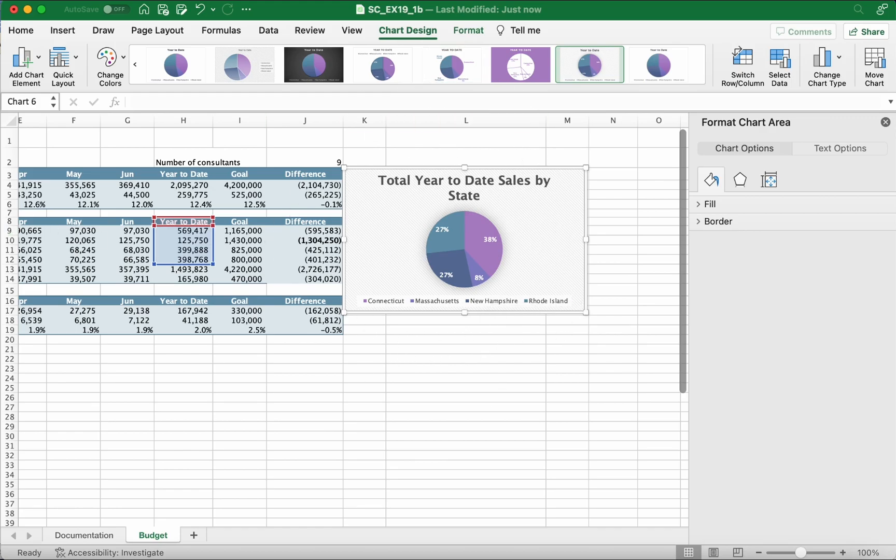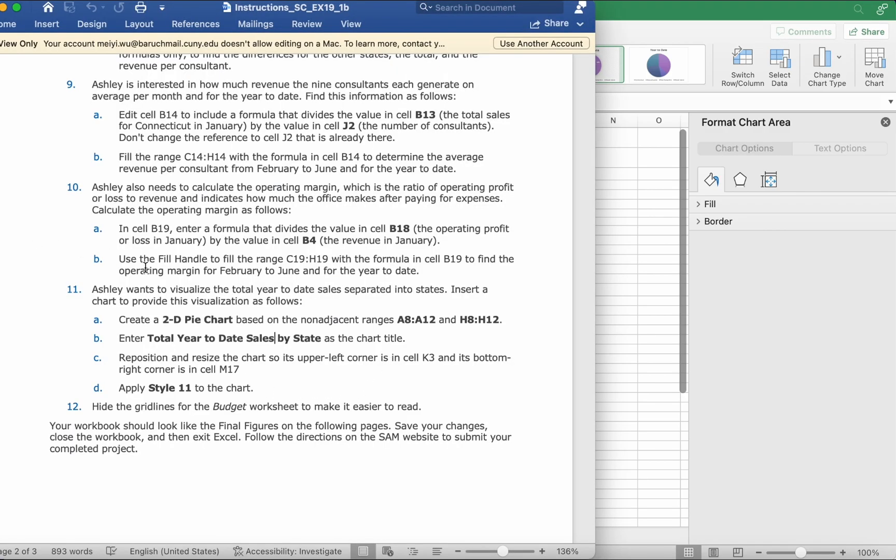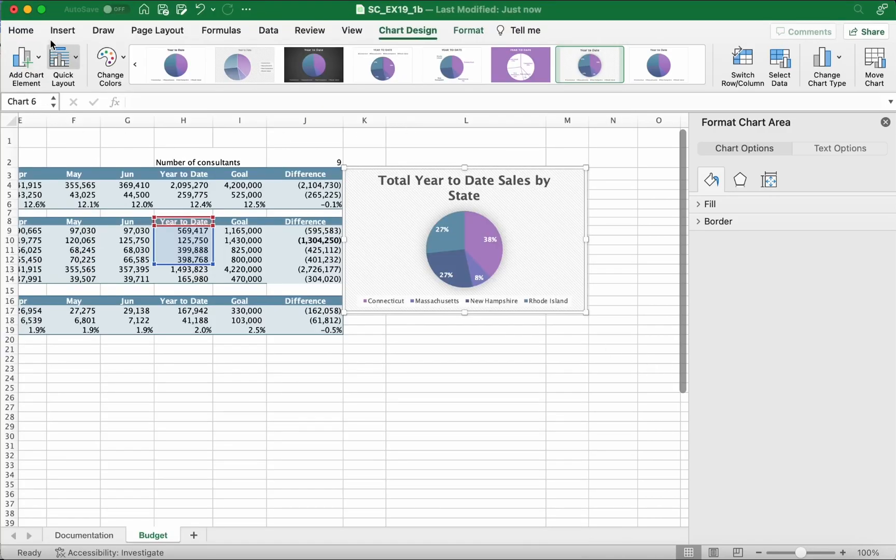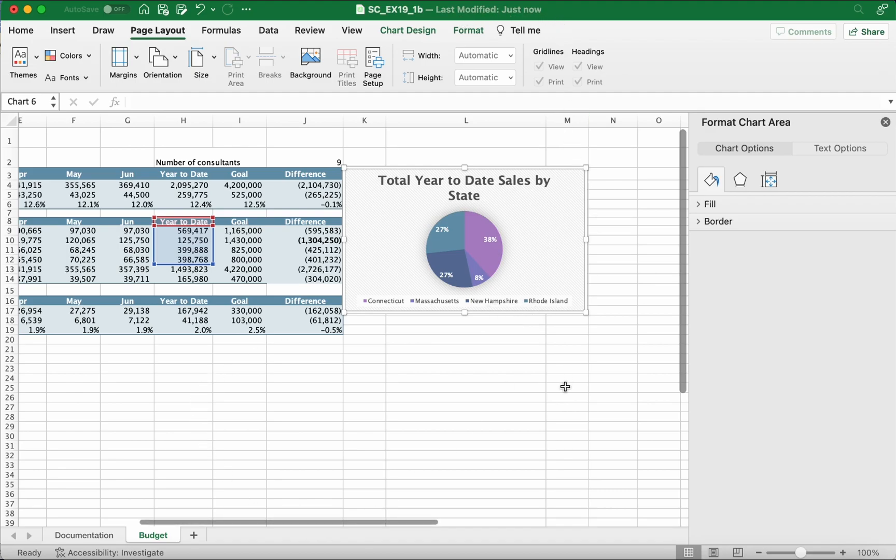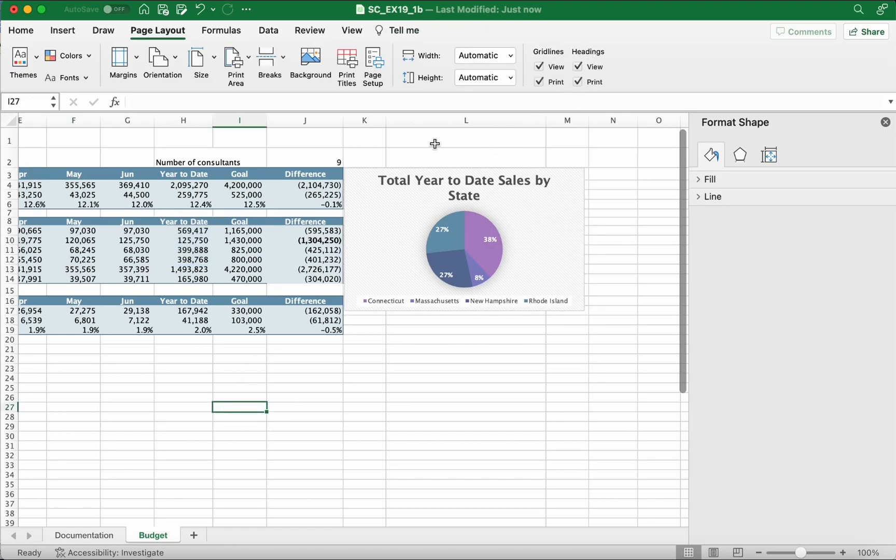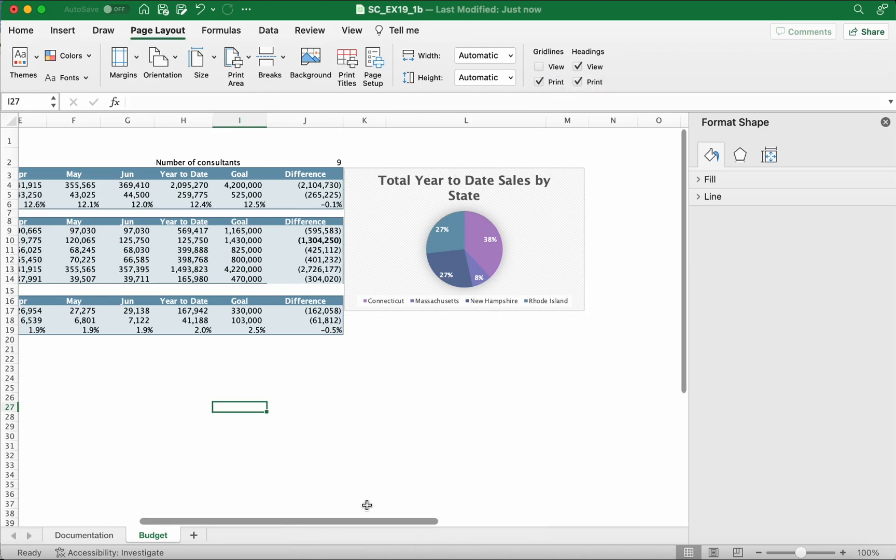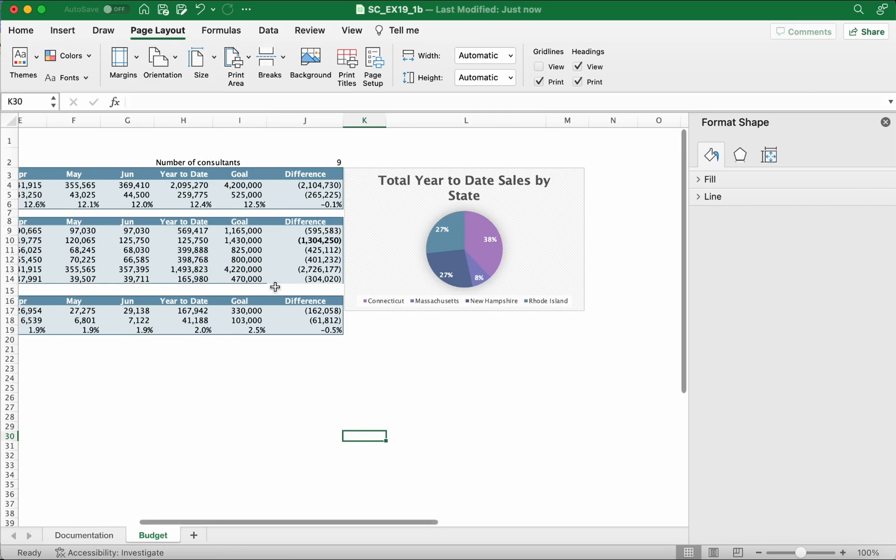Hide the gridlines from the budget worksheet to make it easier to read. To do that, you're gonna go to Page Layout. Right here at the top left corner, you see where the mouse is. If you see, I can't click any of the buttons because you were on the pie chart. Now you can do it. You click View and uncheck gridlines. It should look like this. This is your final version, this is how it should look like.